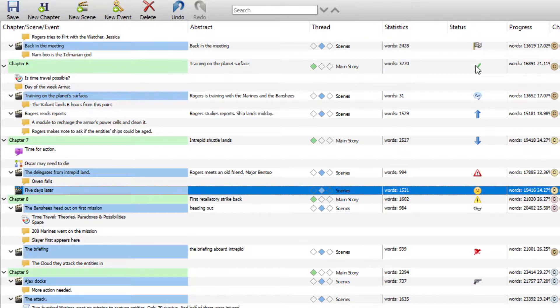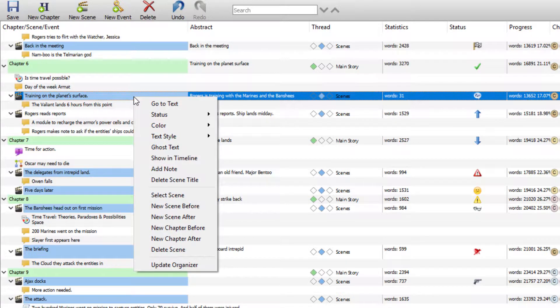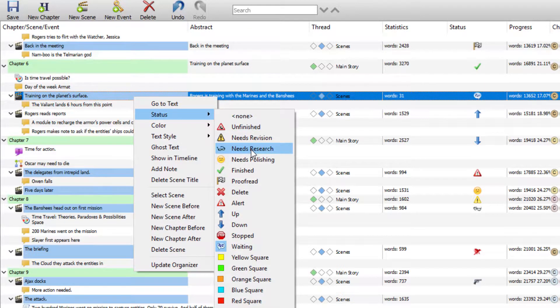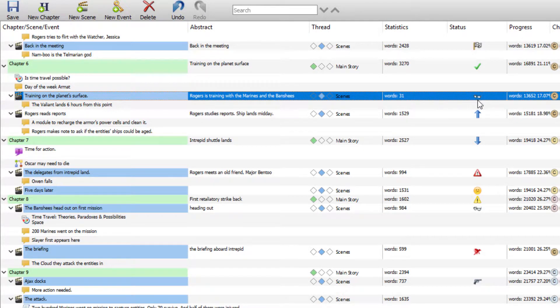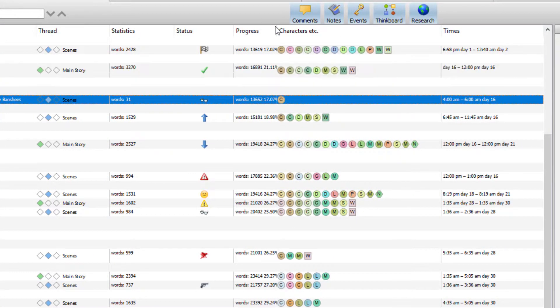The Status column icons refer to the status of each chapter or scene. You can assign an icon of your choosing — for example, if it's in revision or unfinished or needs editing. To add an icon, simply right-click on any chapter or scene, go to Status, and choose whatever icon you want, such as 'Needs Research,' and it will appear in this column.